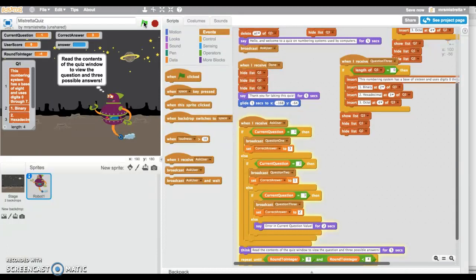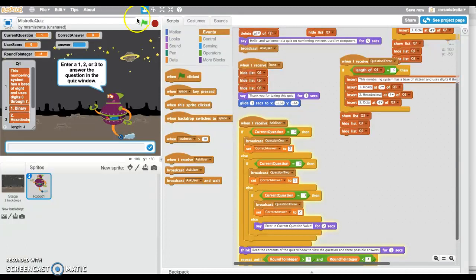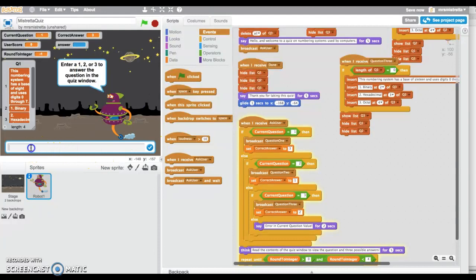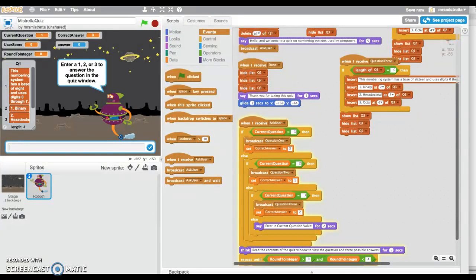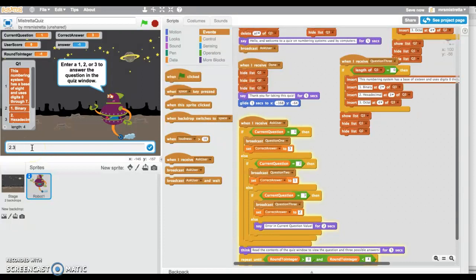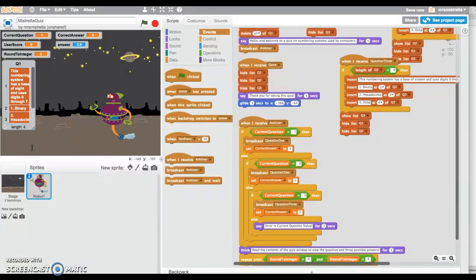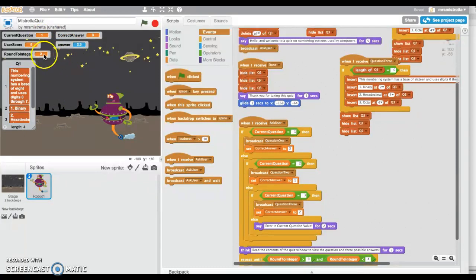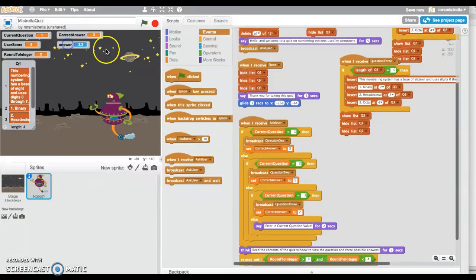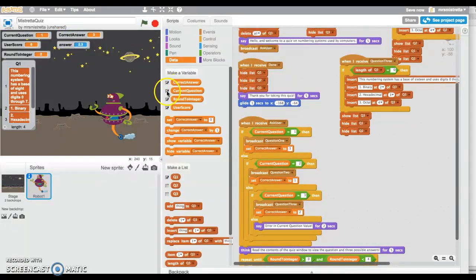I'm going to do Command+S and click green. Hello and welcome to a quiz on numbering systems. Here's my 'enter 1, 2, or 3 to answer the quiz below.' Let's enter an 8—it won't accept it. Nine, zero, negative one—nope. Now let's enter a 2.3.